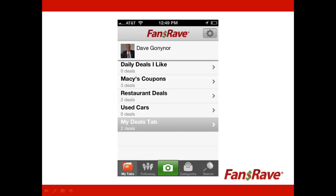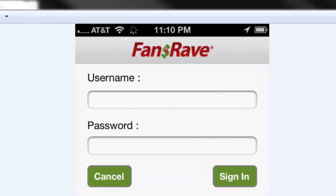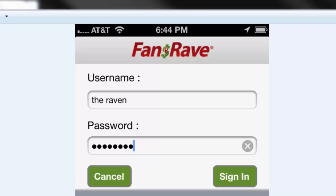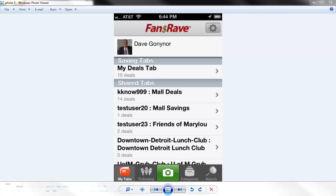Let's look at the views on your smartphone. The first thing you will need to do is log into the smartphone with the username and password you set up on the FansRave website. The default view after login is the My Tabs view. This will list your savings tabs or shared savings tabs you are a member of and the number of deals in each tab.